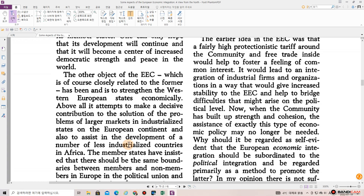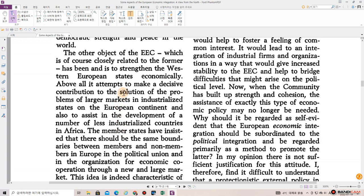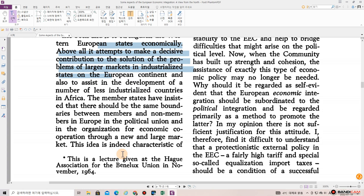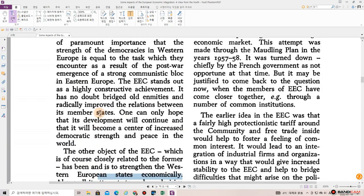The other object of the EEC, which is of course closely related to the former, has been and is to strengthen the Western European states economically. Above all, its attempts to make a decisive contribution to the solution of the problems of larger markets in the industrialized states on the European continent and also to assist in the development of a number of less industrialized countries in Africa. The member states have insisted that there should be the same boundaries between members and non-members in Europe — both in the political union and in the organization for economic cooperation through a new and large market. This idea is indeed characteristic of the EEC.